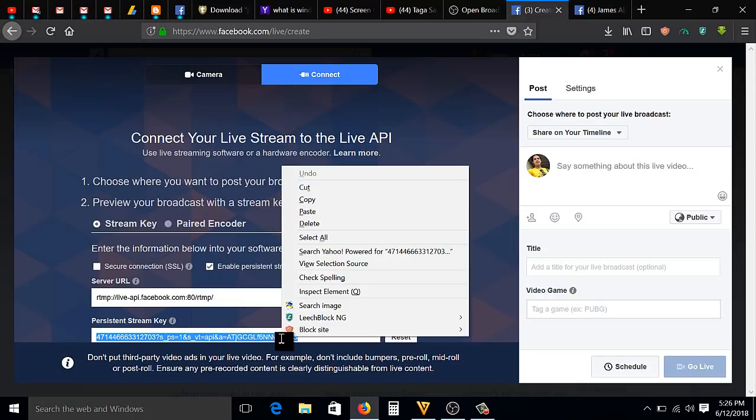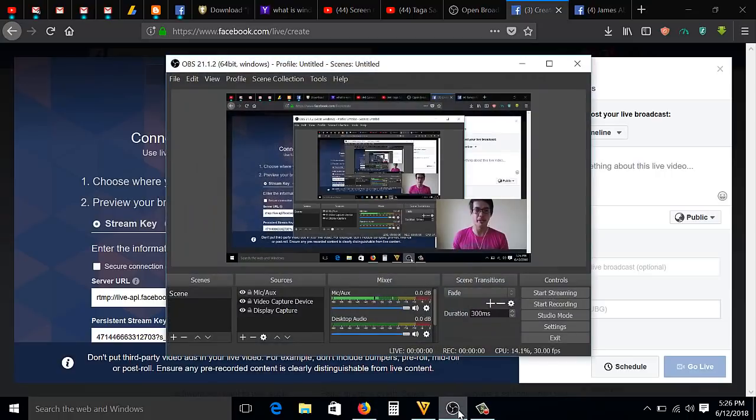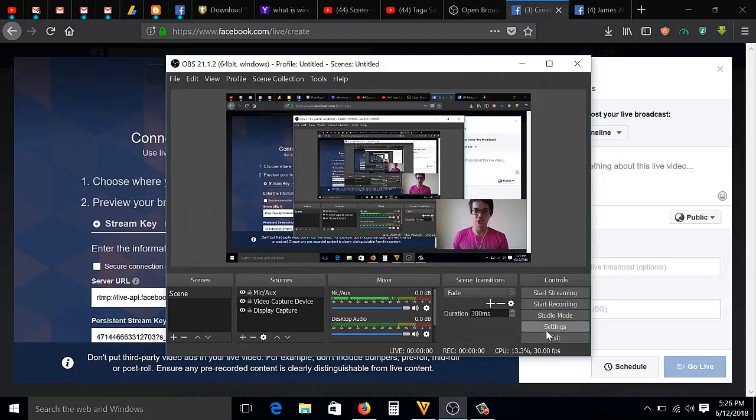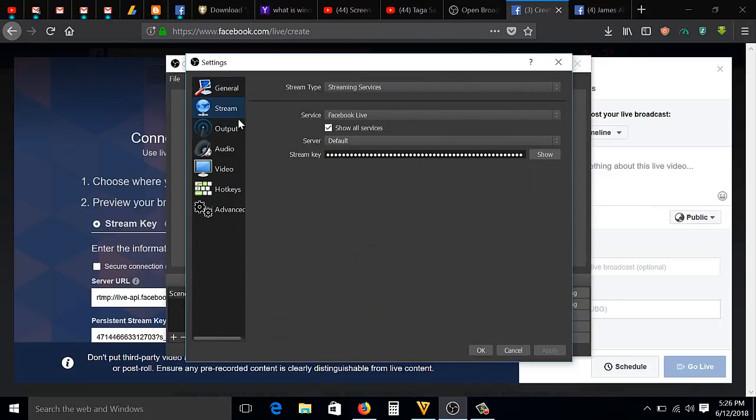What you're going to need to do is go to the OBS software, then go to Settings, then Stream. You need to put the stream key right here.